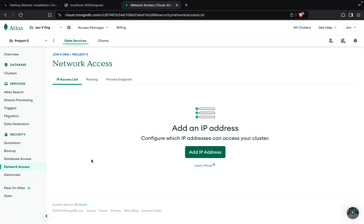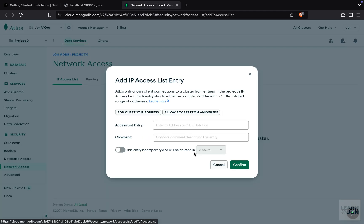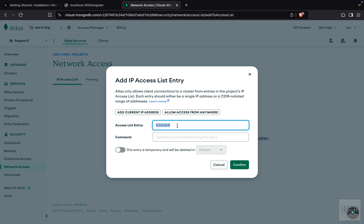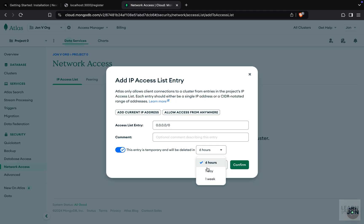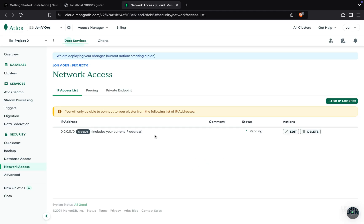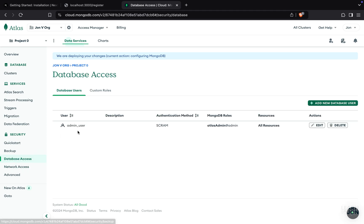The next step is to go to network access and add an IP address so you can access your database. Since we are working on a local development server, we can choose allow access from anywhere, which will add the IP address with all zeros. Just to be safe, set it as a temporary entry and expire it after a day or six hours or so. Now I can access my database from anywhere using my username and password.